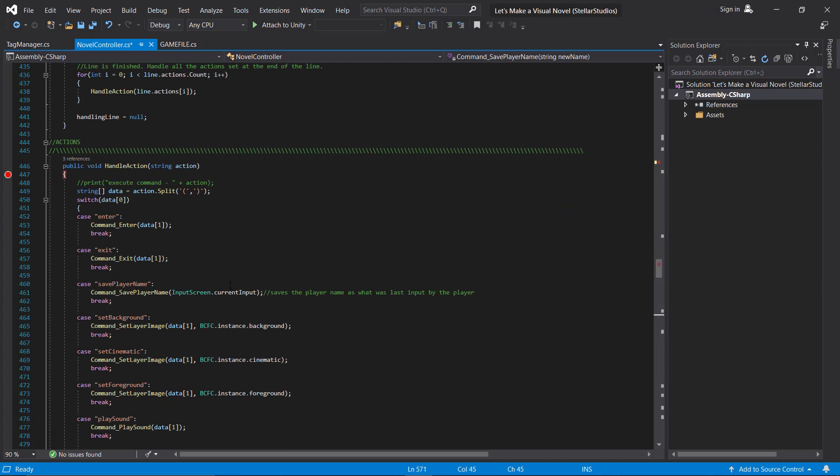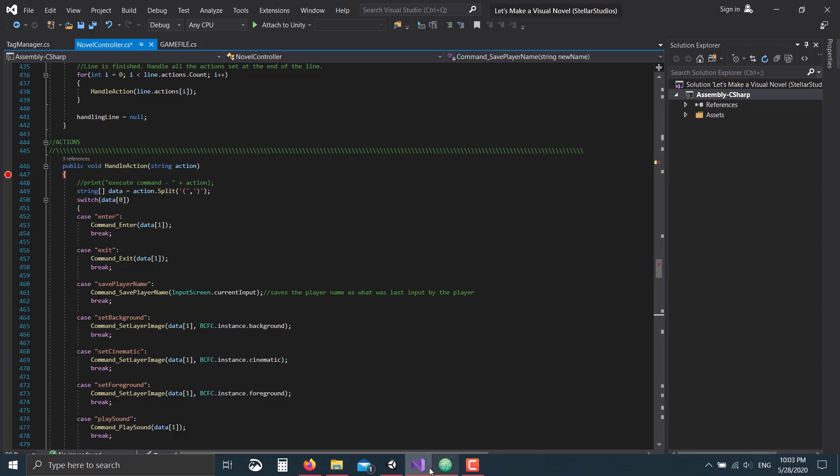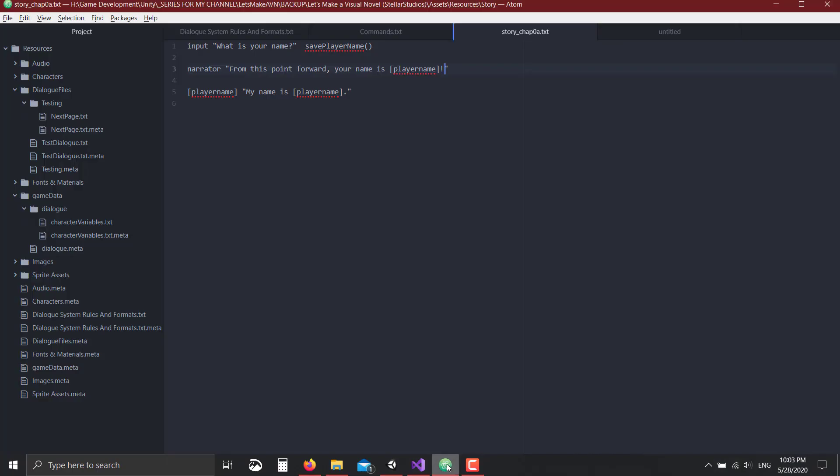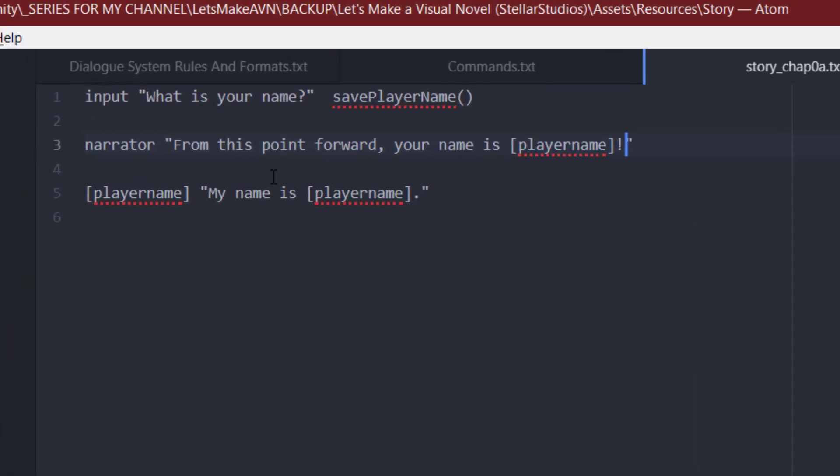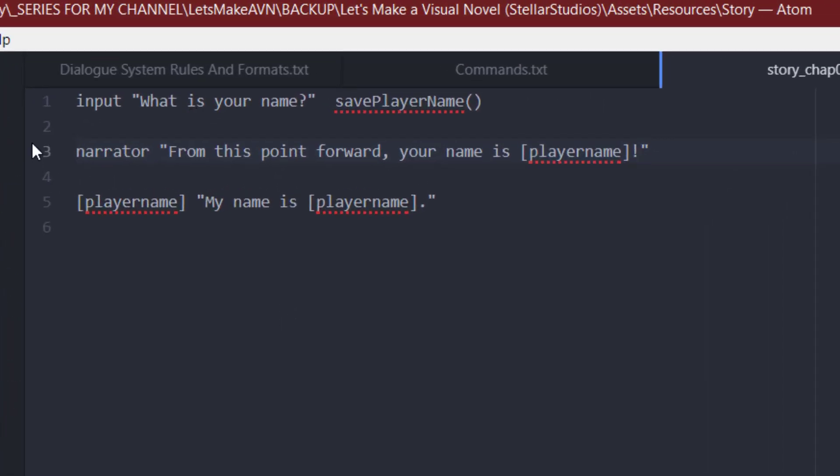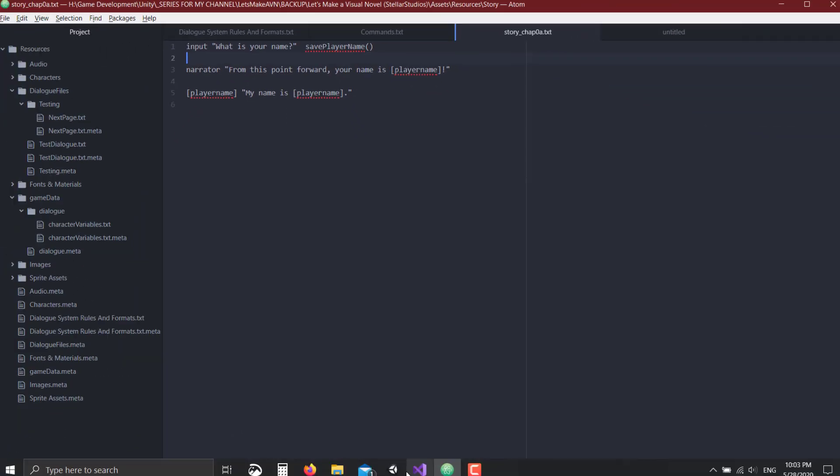That will always be what is currently in the input. So then if I come down to my chapter file, if I have something simply like this: input, what is your name, it's going to trigger the input screen, and immediately afterwards, if I call that save player name, then it's going to save the value of the input field into that string. So let's take a look at that real quick.